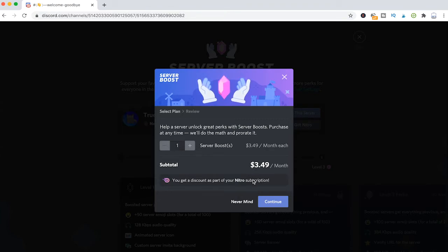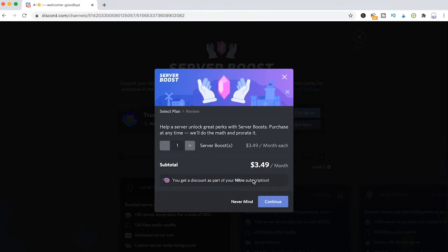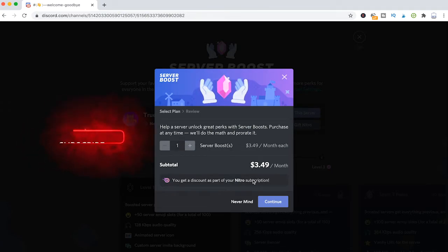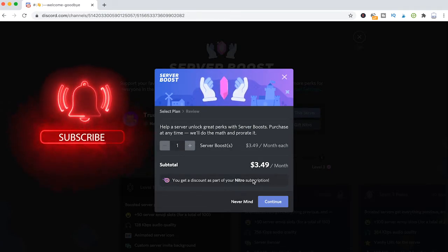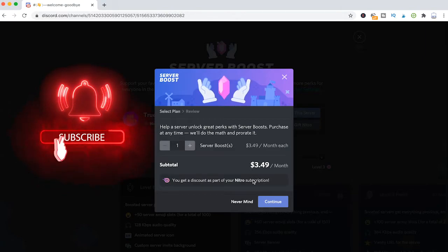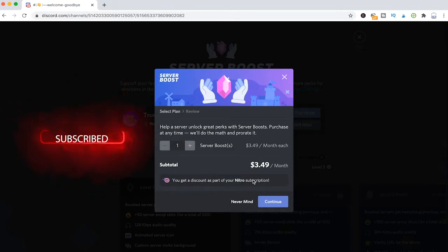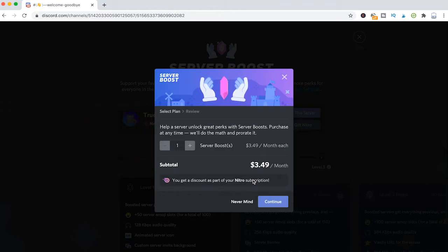And after that, you could just simply cancel your subscription. And after one month, when your subscription ends, you won't pay anything anymore. So like that, you would be able to give that person one single server boost and wouldn't have a recurring payment to pay after one month.